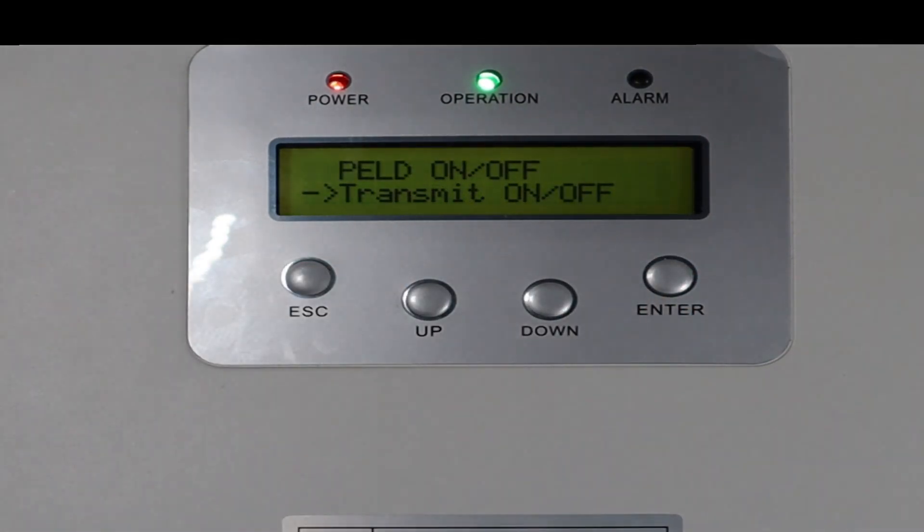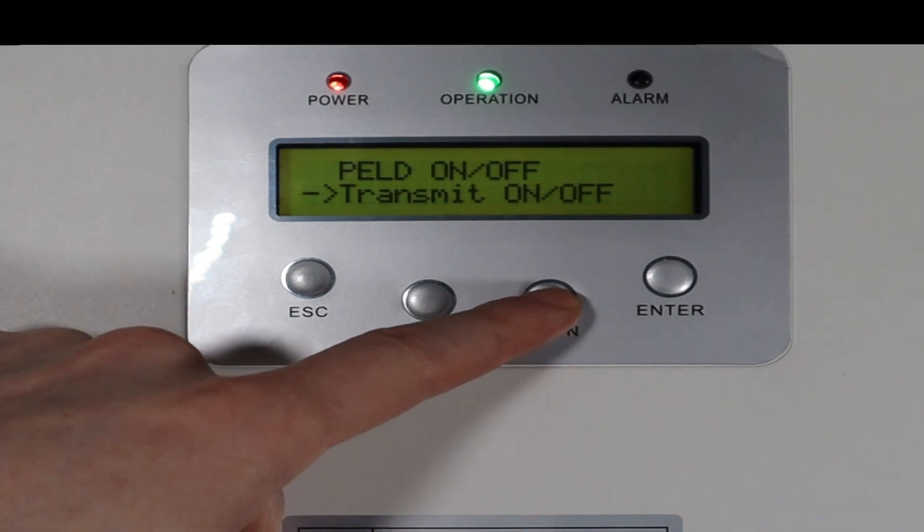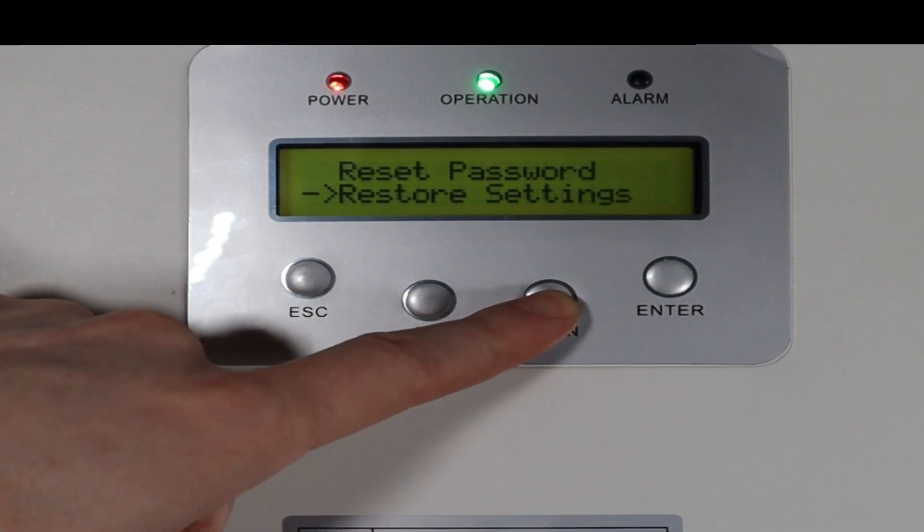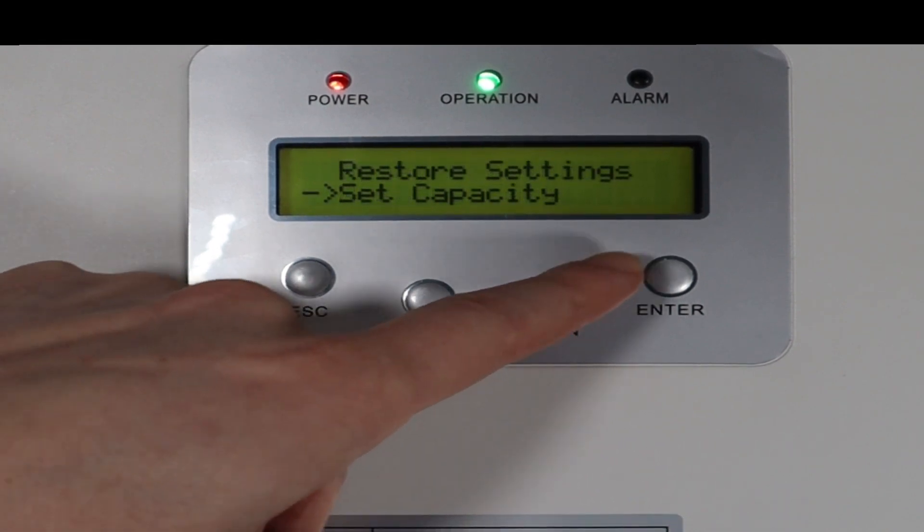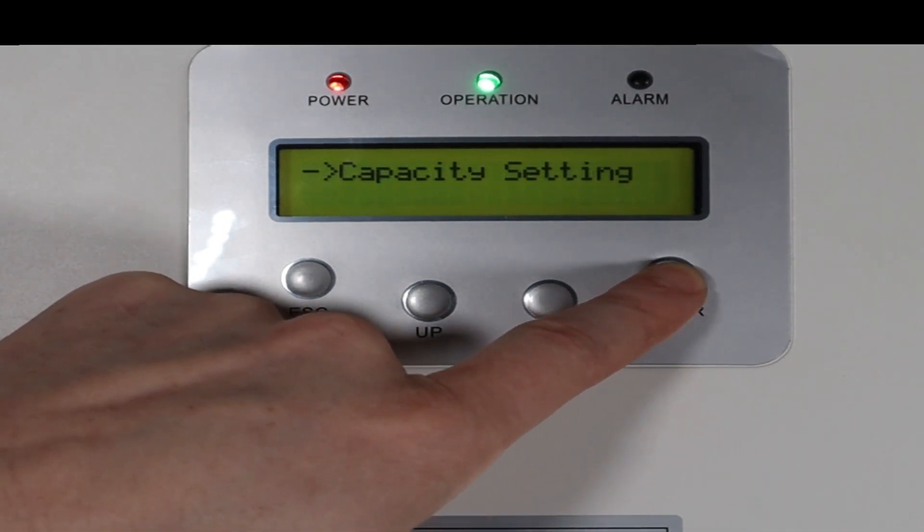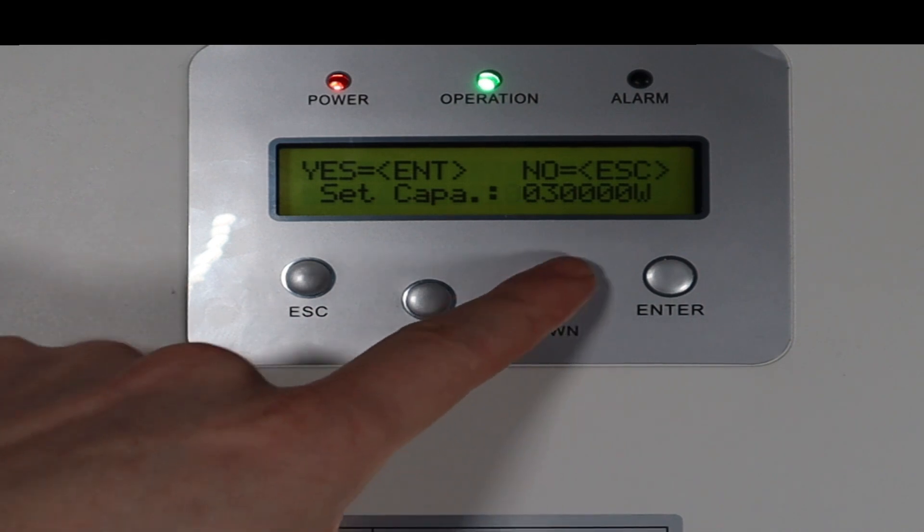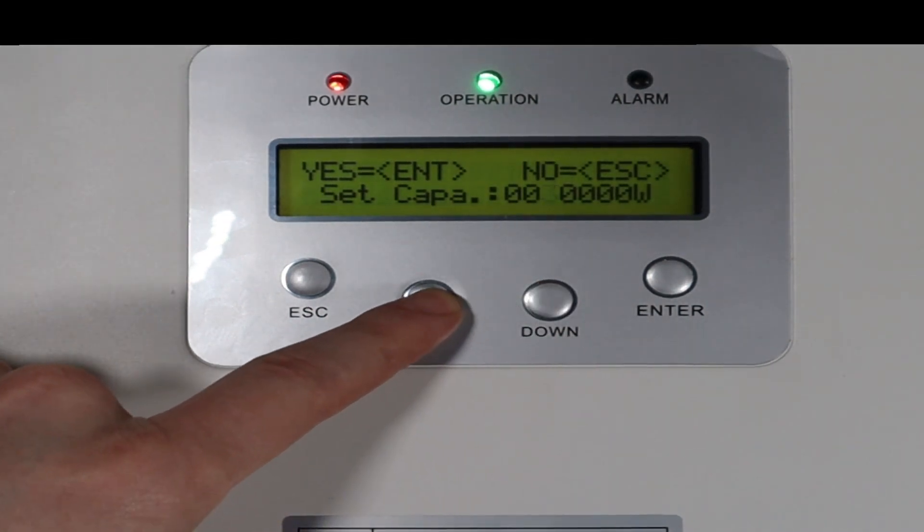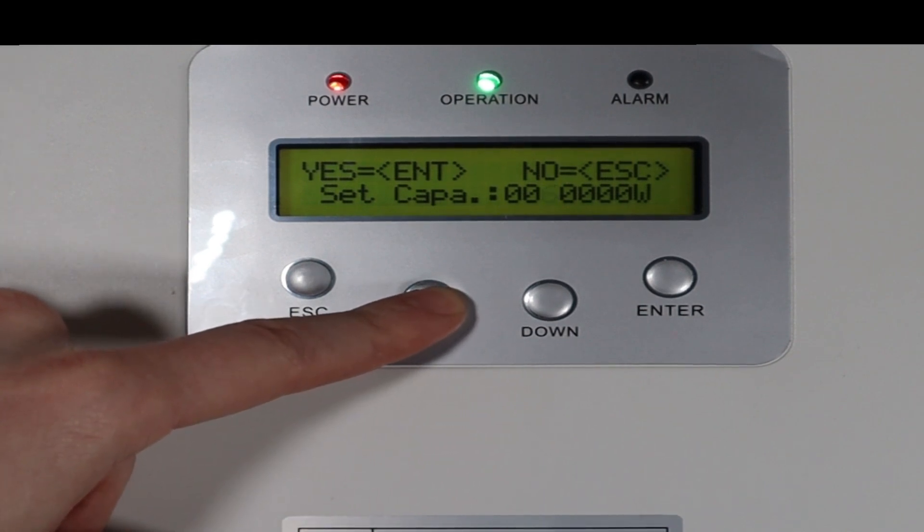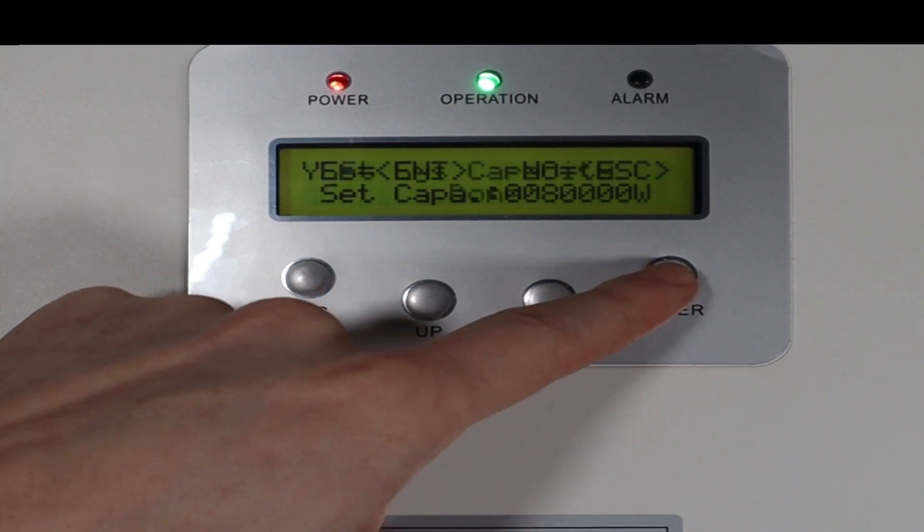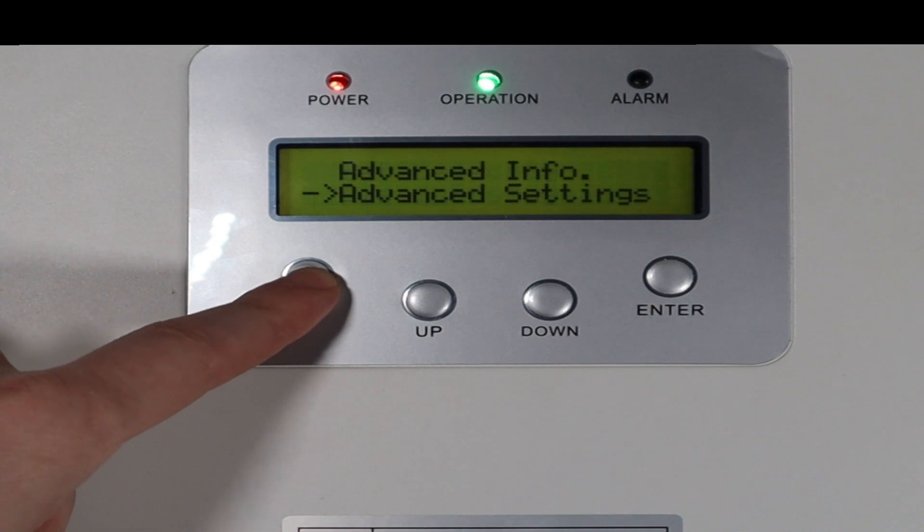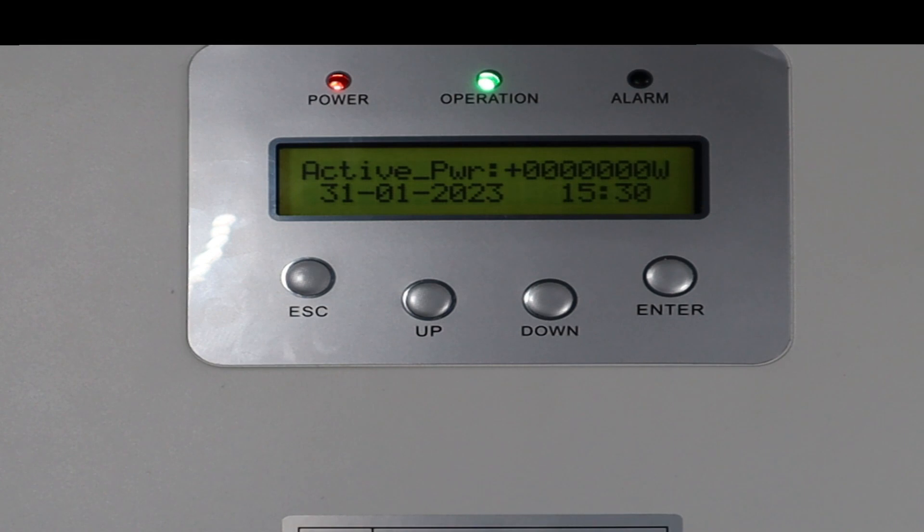System update is for doing firmware updates. Reset password and then restore settings. And then set capacity is very important to set. Essentially, you're telling the EPM the total amount of rated power inverters connected to it. So if you've got a 50 kilowatt and a 30 kilowatt, you would set that to 80k. 80k. Excellent. That's all the settings requirements for the EPM.